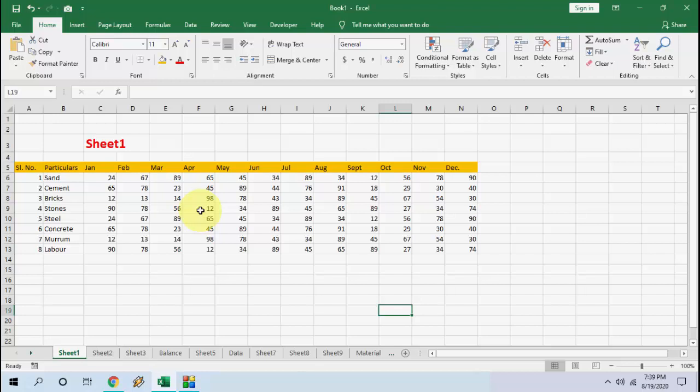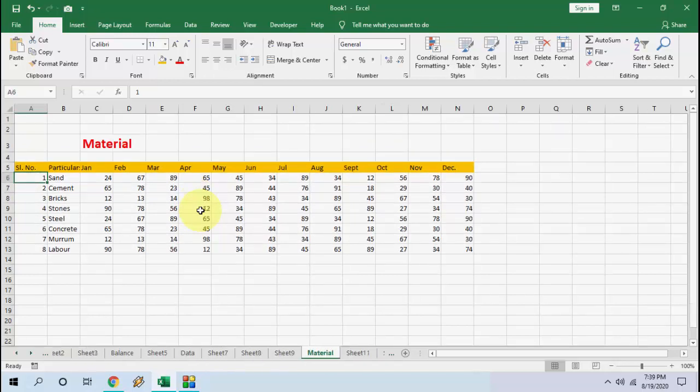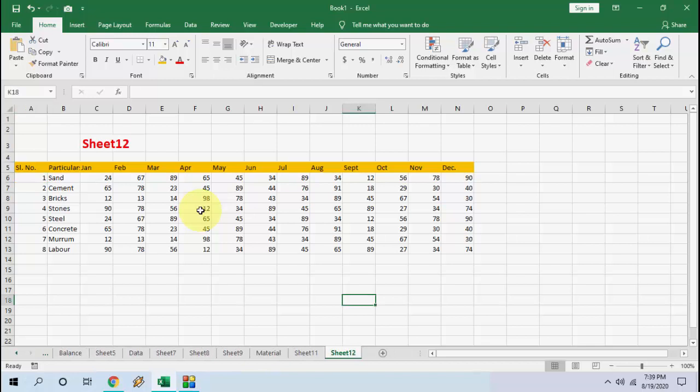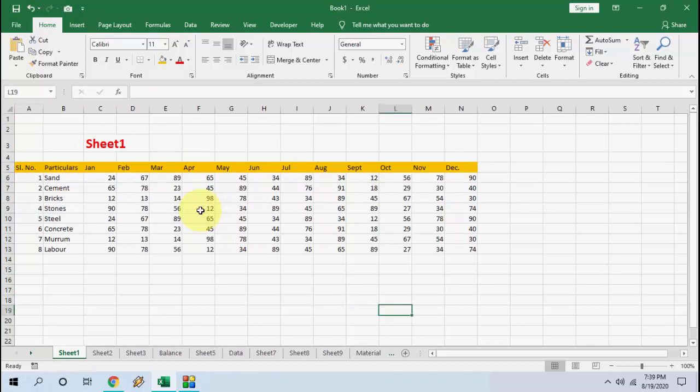Hey guys, welcome back again. I'm MJ. In this video I'll show you an easy keyboard shortcut key to jump between Microsoft Excel sheets. So here I have a lot of sheets like Sheet 1, 2, 3, and I have renamed sheets like Data, Material, and Balance. You can easily jump to a particular sheet by using an easy shortcut key.